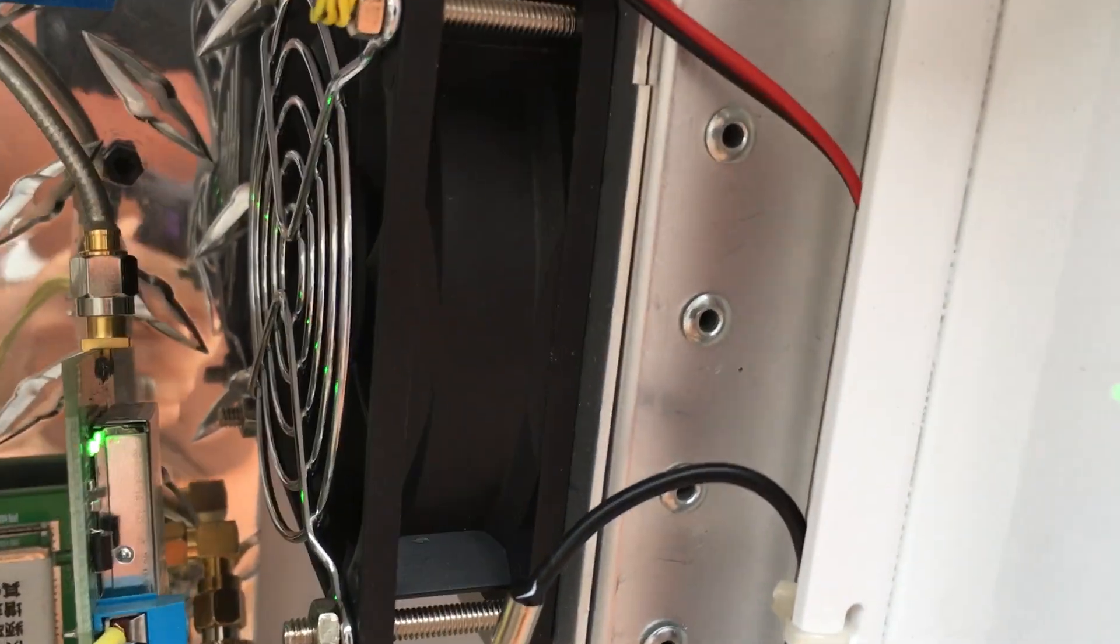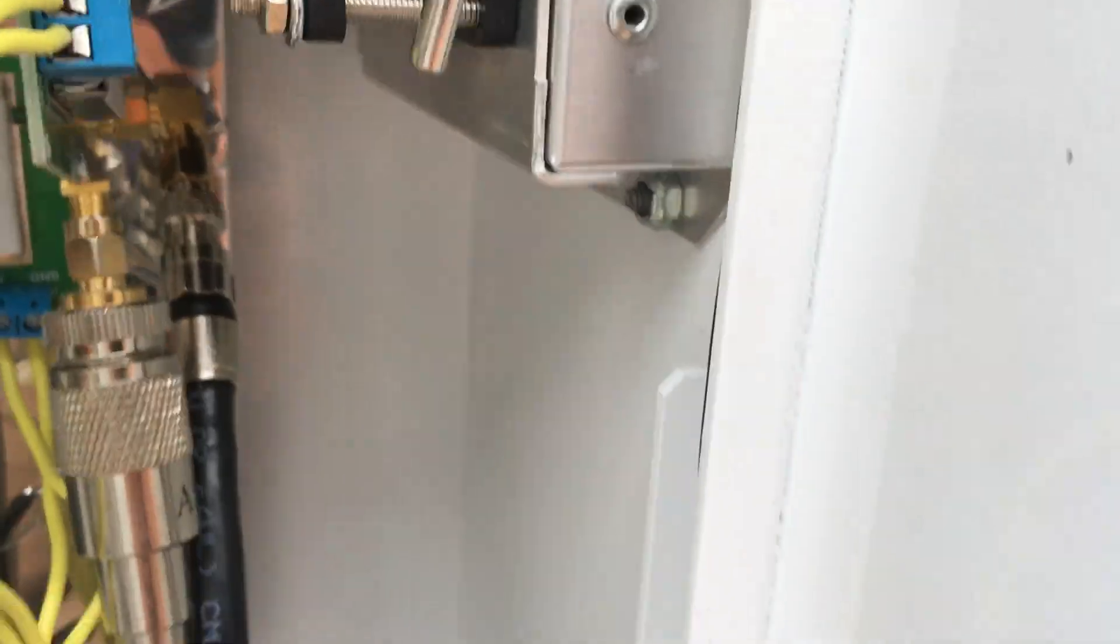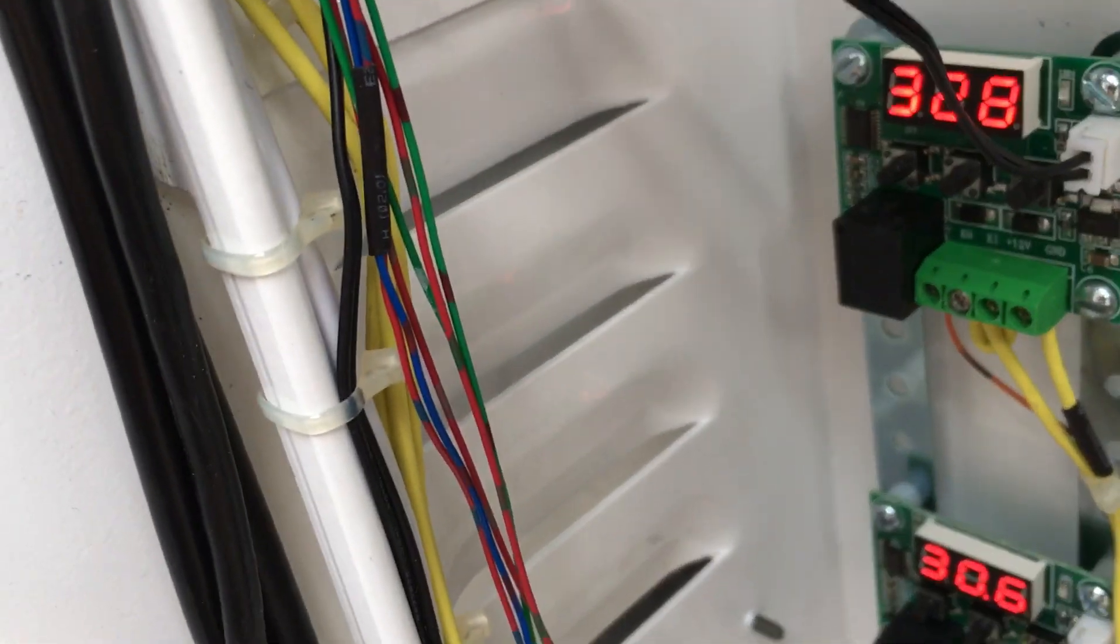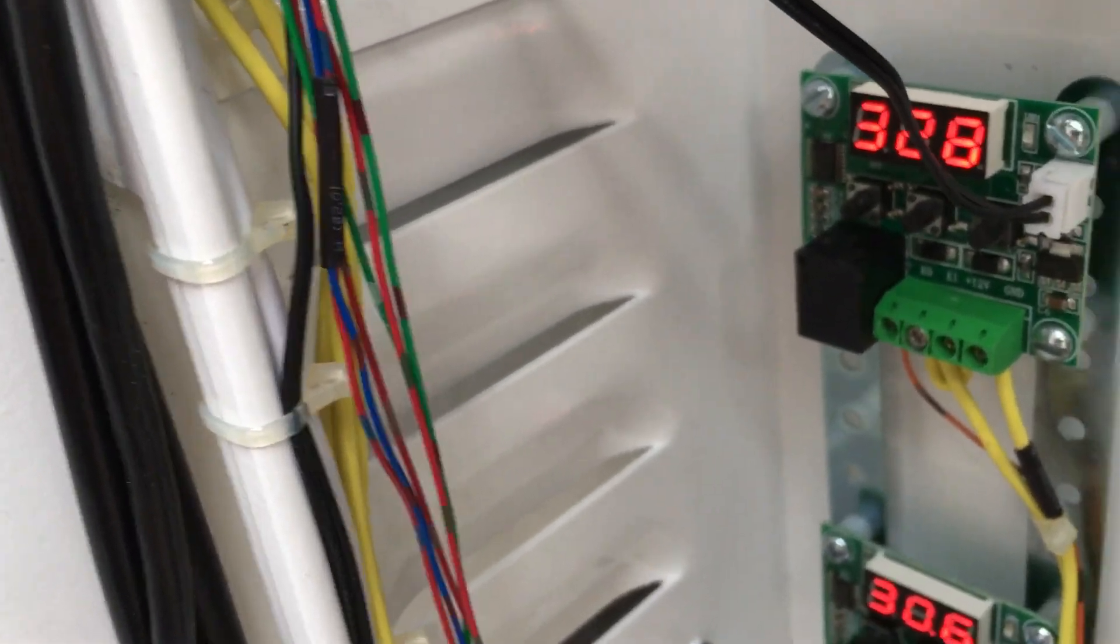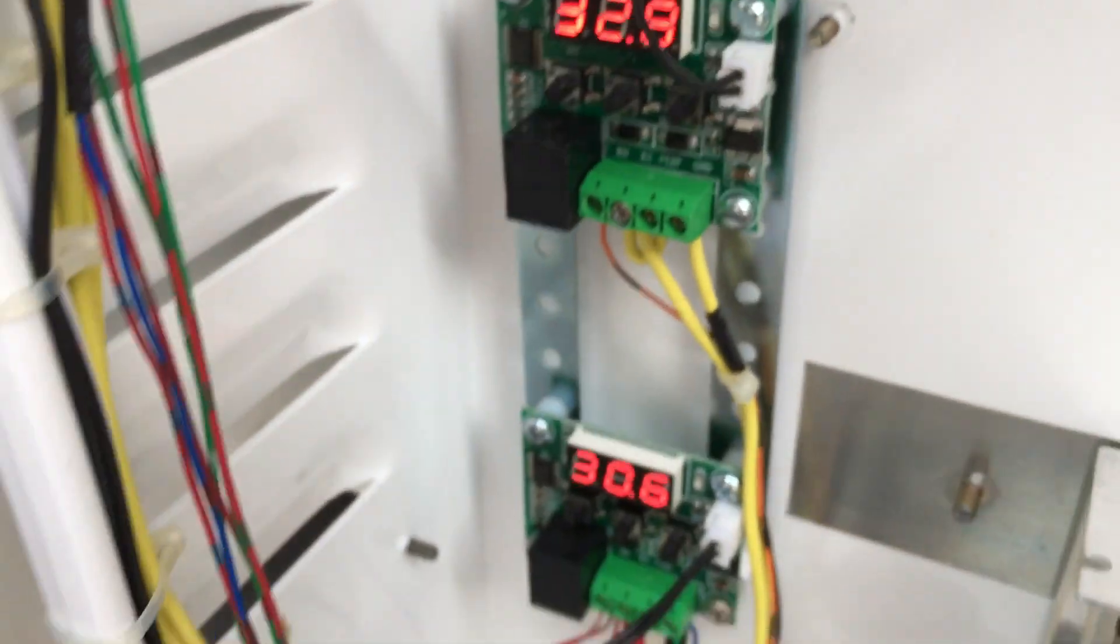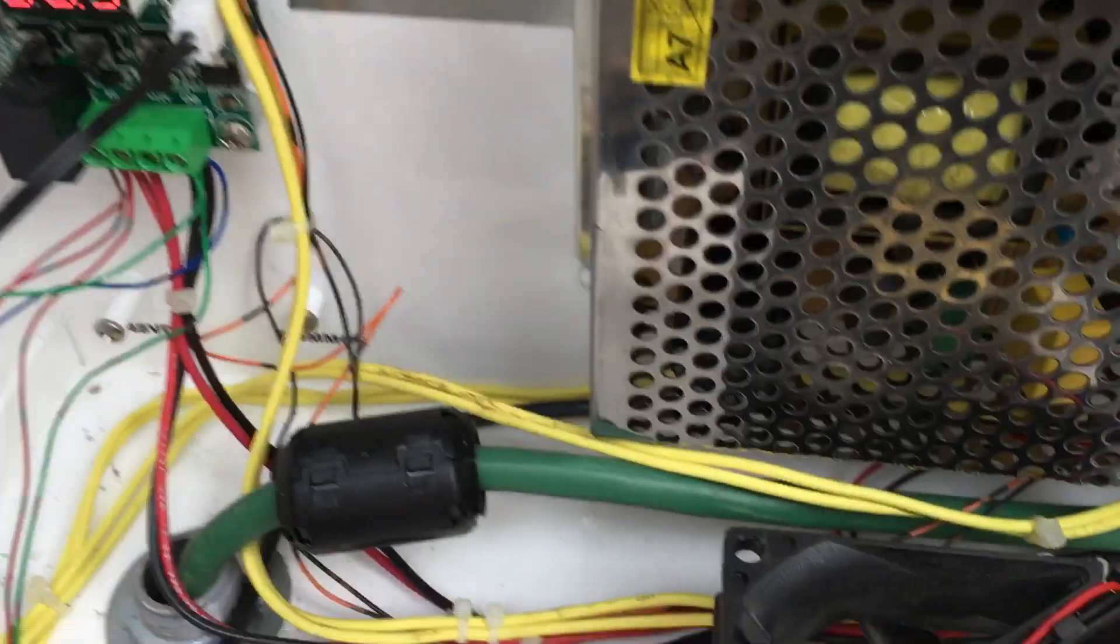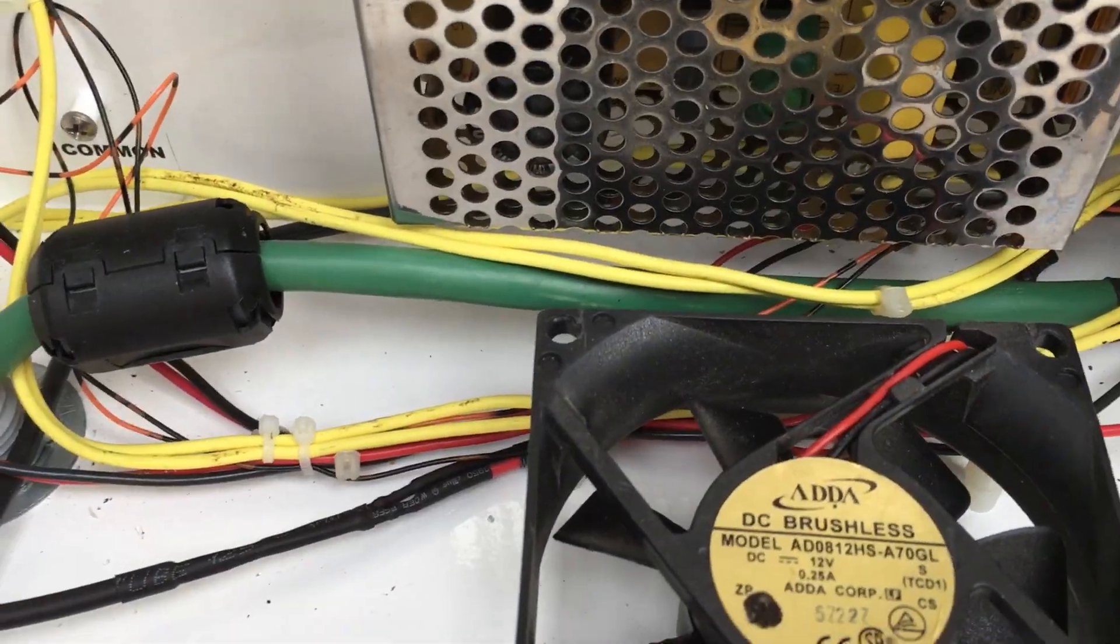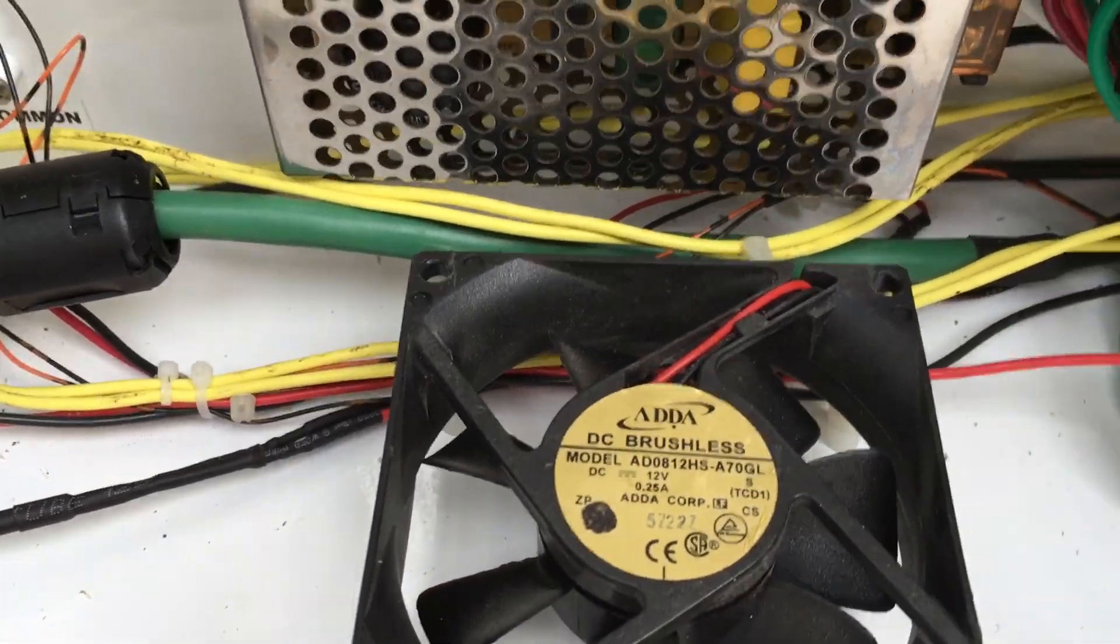Then I have another fan here which blows air out, and it sucks it in from over here. I have a fan there to just blow air up from the bottom.